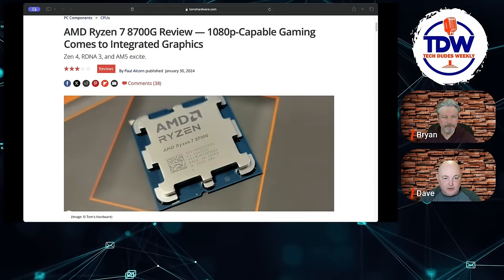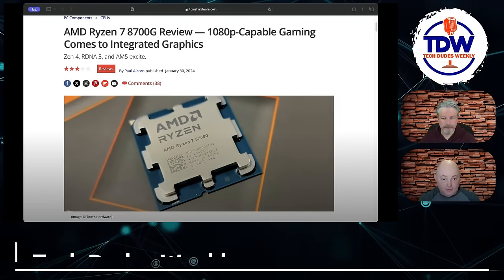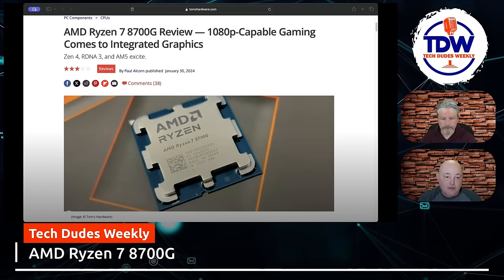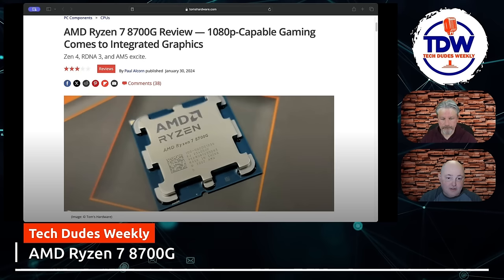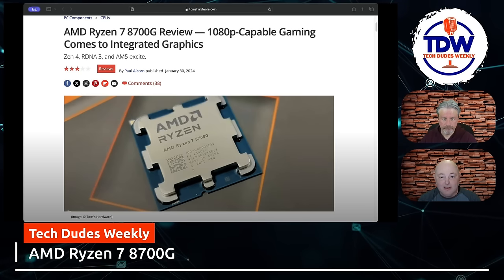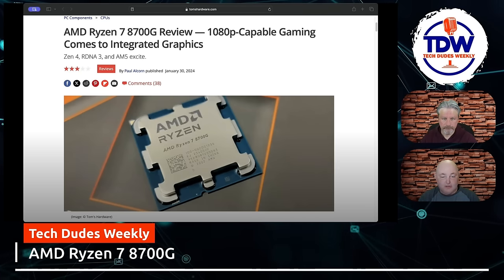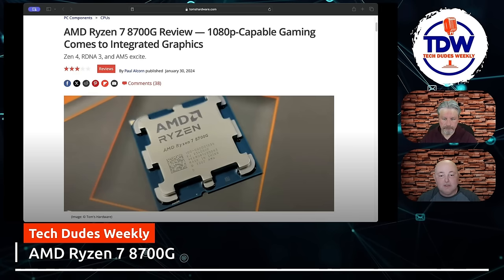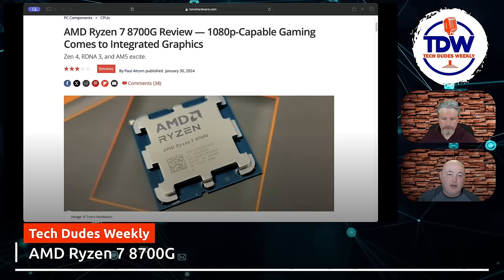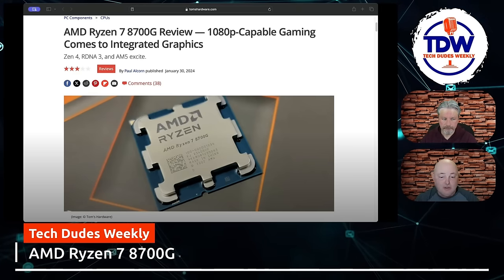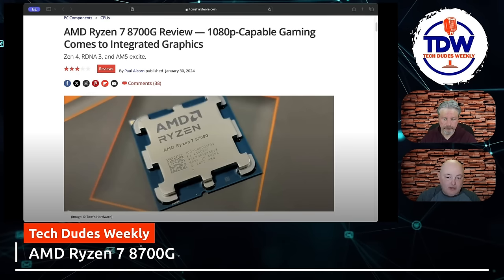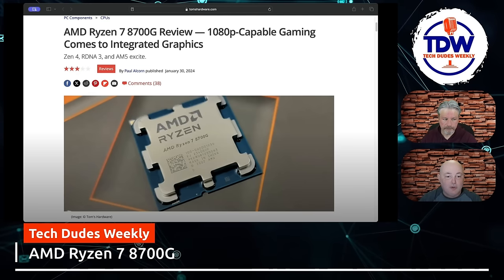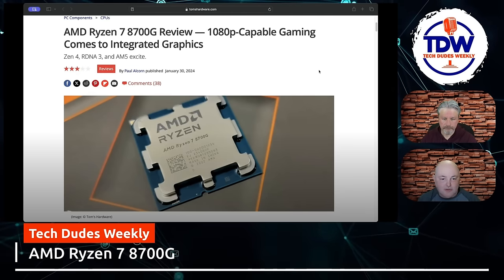We found this on Tom's Hardware, and the opening statement is AMD Ryzen 7 8700G review - 1080p capable gaming comes to integrated graphics. This is, I want to say, a game changer for integrated APUs, but it's got some pros and some cons to it. Tom's goes over this pretty well.